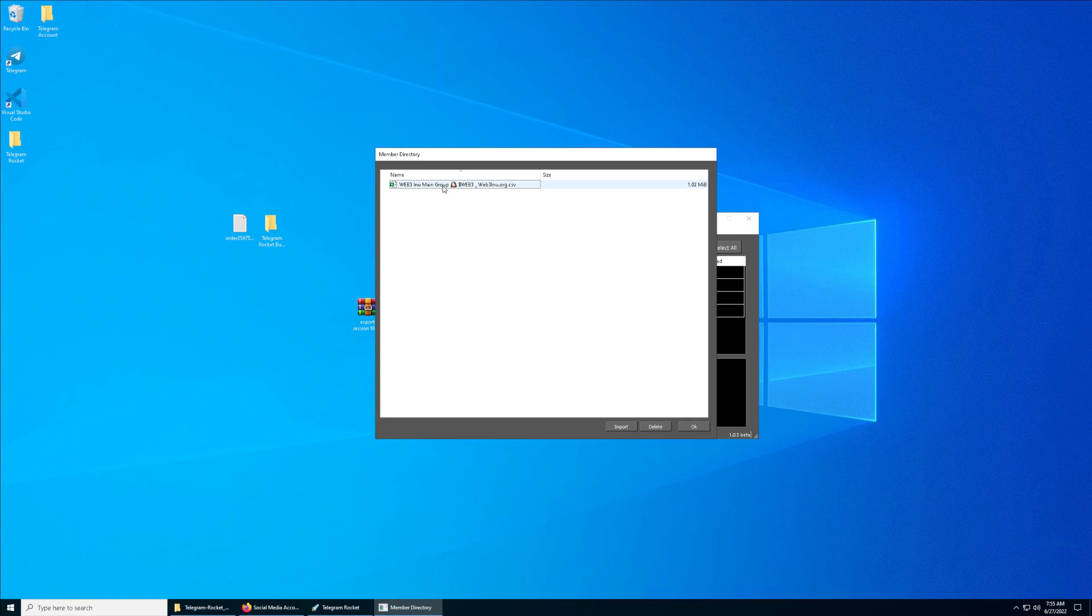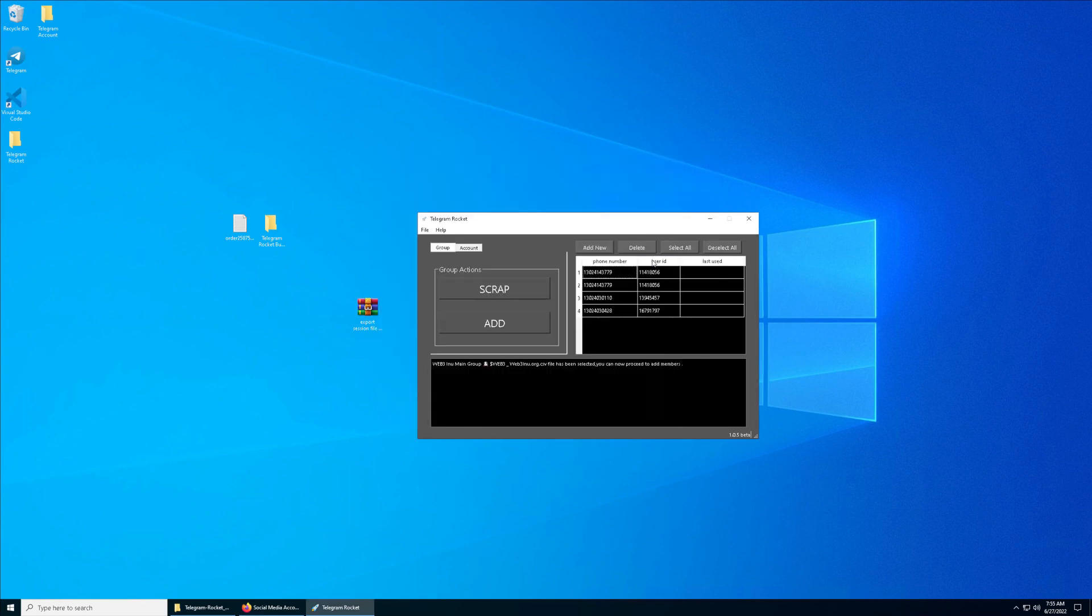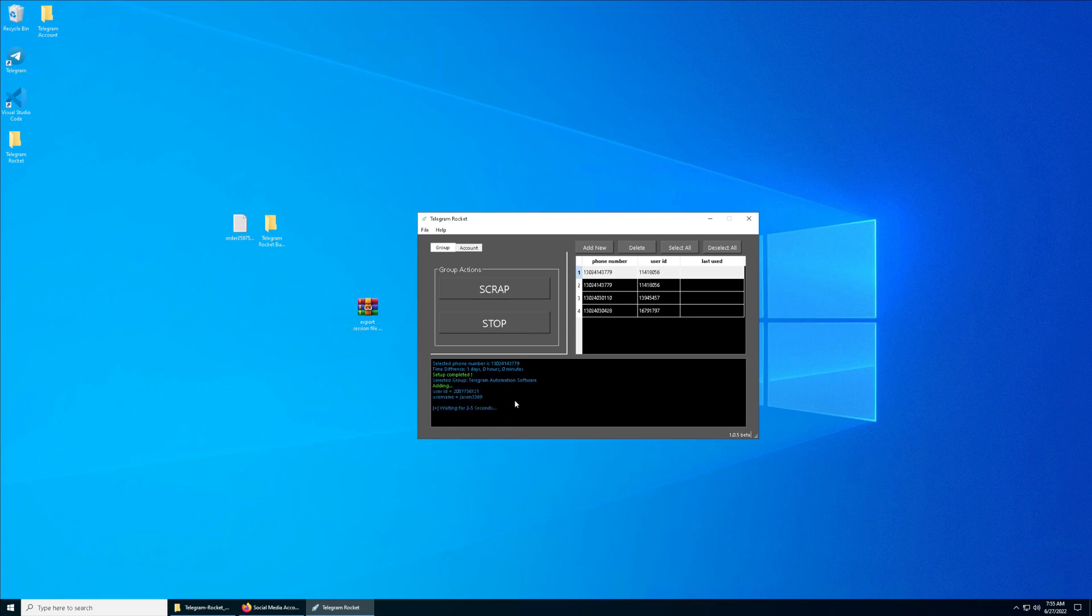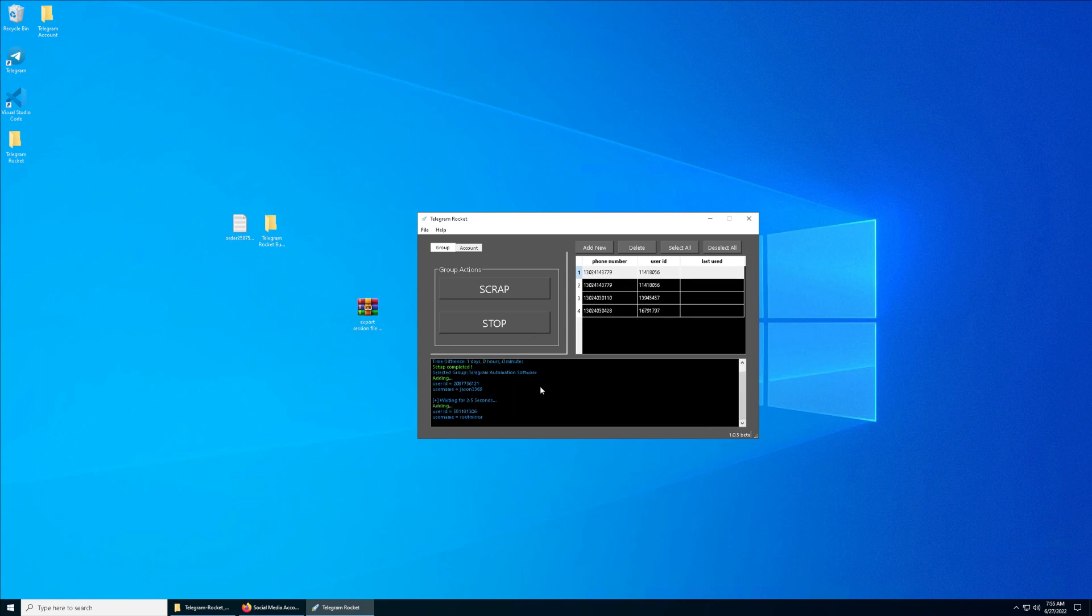Make sure you have your member list ready before you perform the adding process. This is my member list, and I click on Select this one and click OK. I click this one and I click Add, so the adding starts and you can see all the members joining your group.